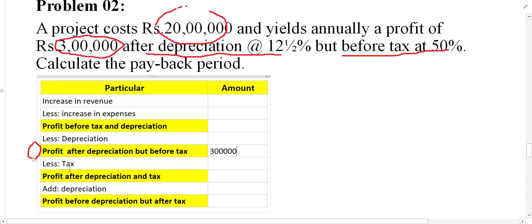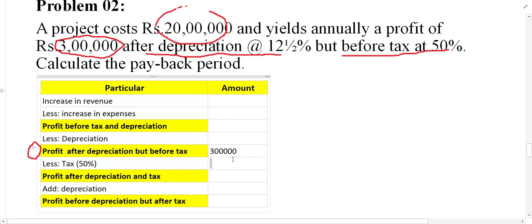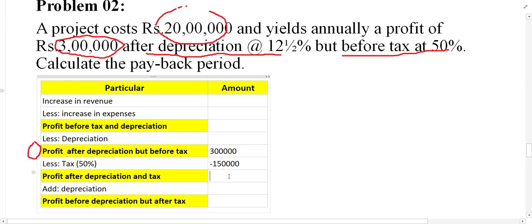Now we follow the formula and make adjustments. The rest of the adjustment means we must minus tax. Tax is given as 50%. So 50% of 3 lakh equals 1 lakh 50,000. From 3 lakh minus 1 lakh 50,000 we get 1 lakh 50,000. This amount is now called profit after depreciation and tax.